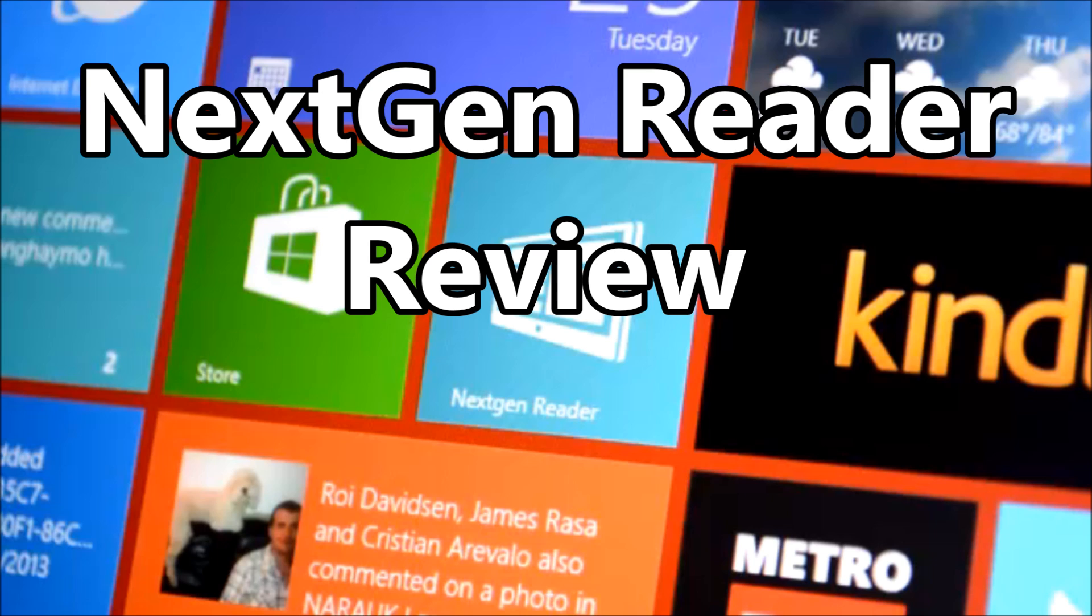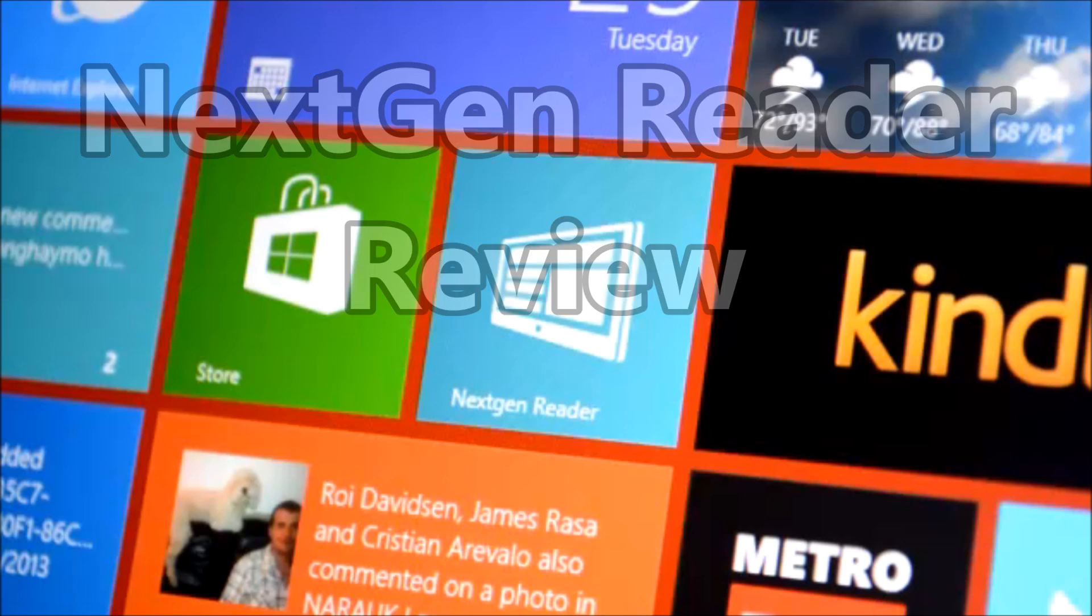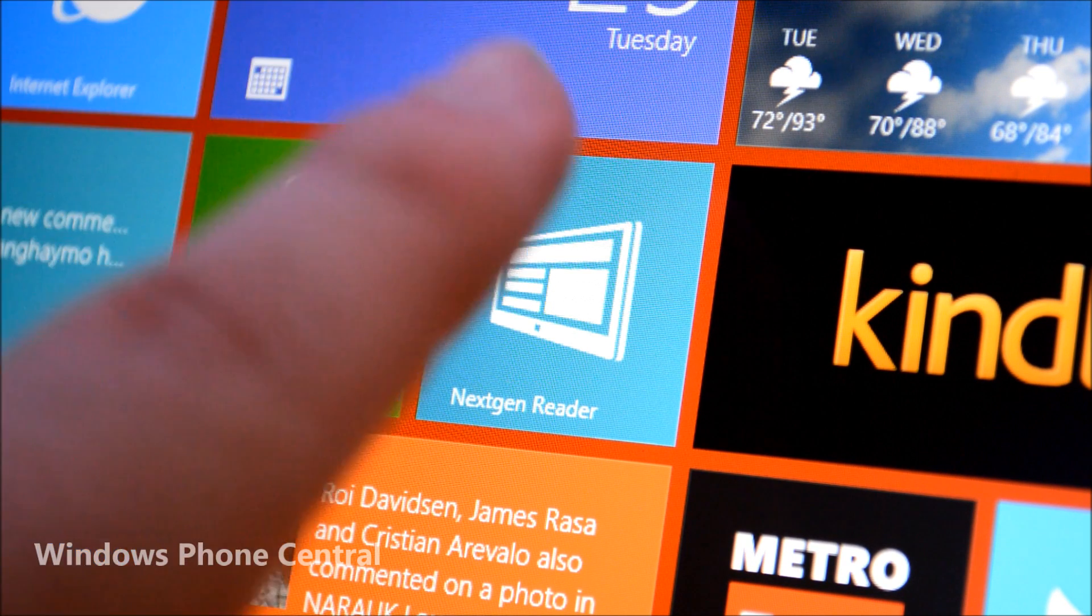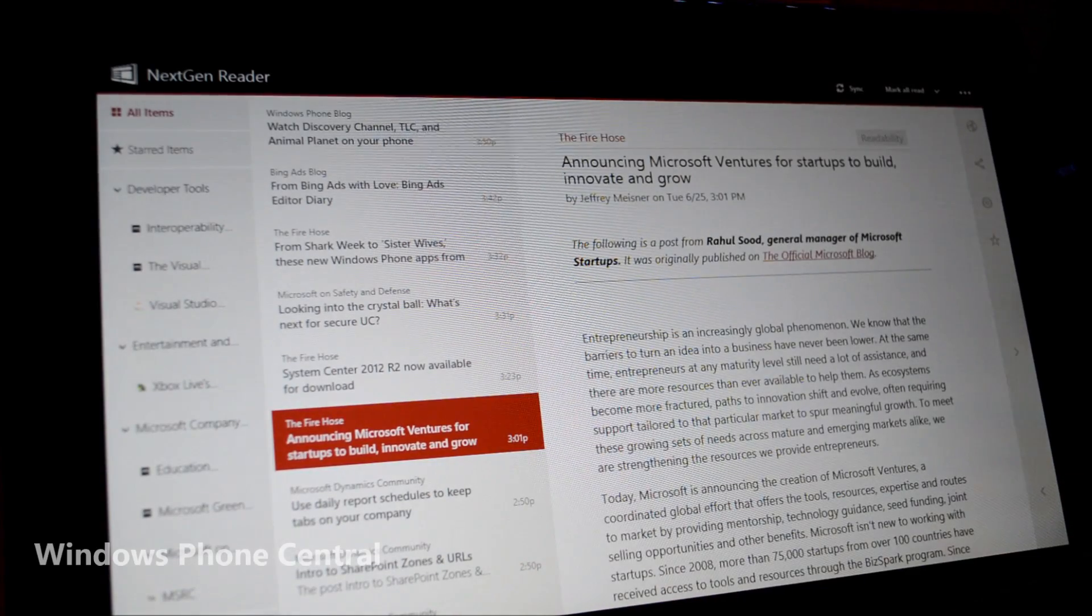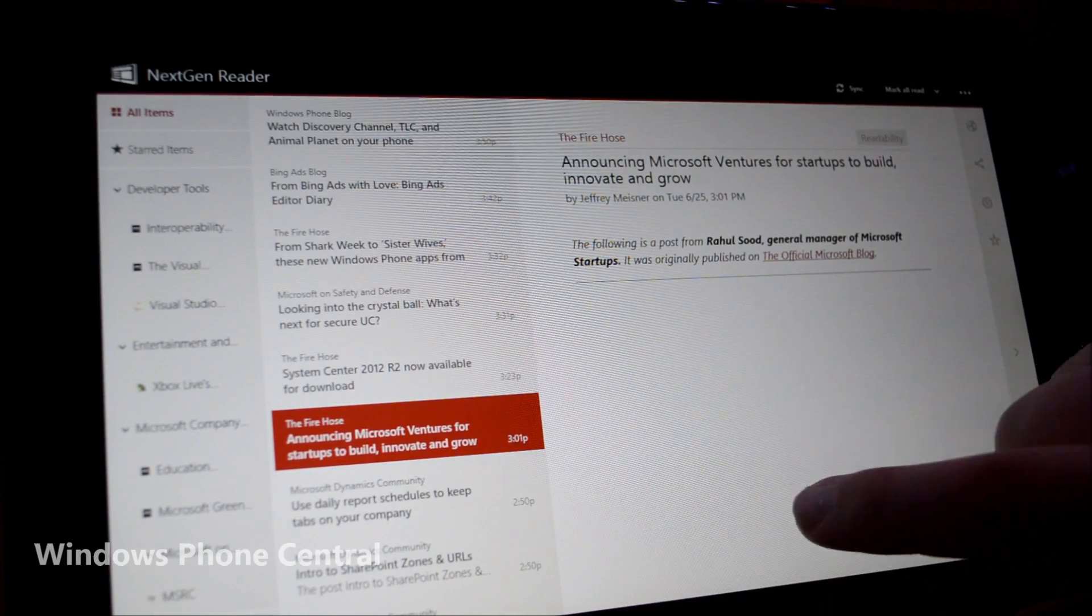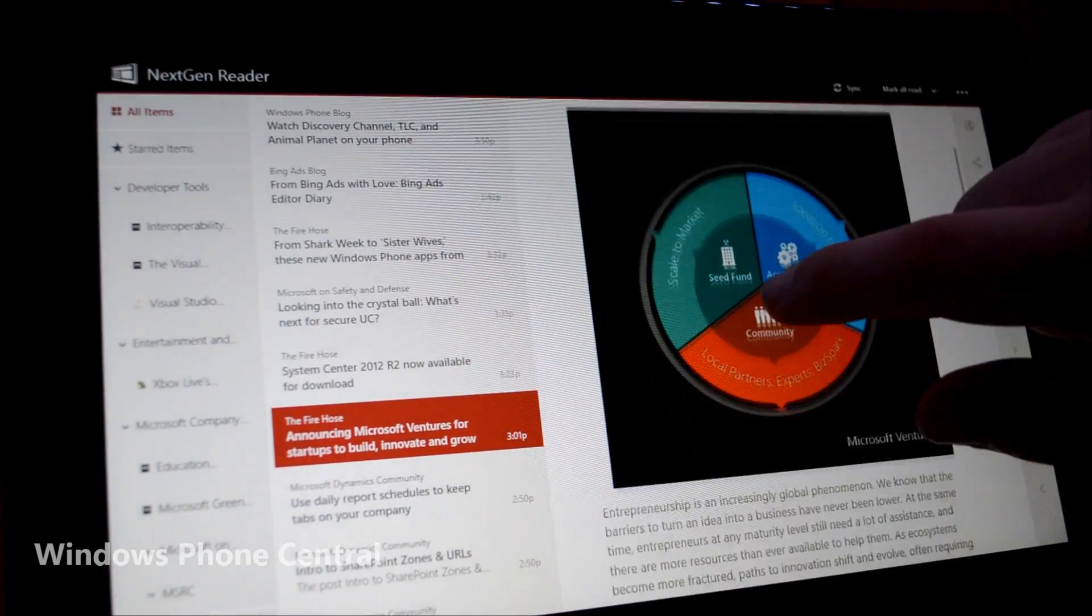Today, we are taking a look at the RSS Client Next Gen Reader for Windows 8. The application's interface is simple yet beautiful.